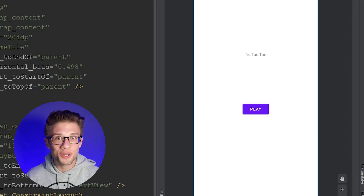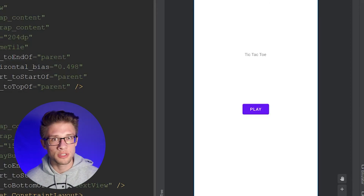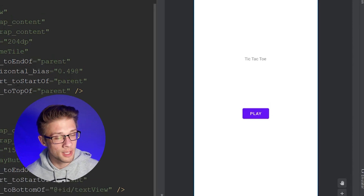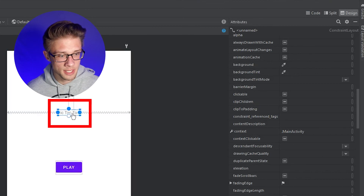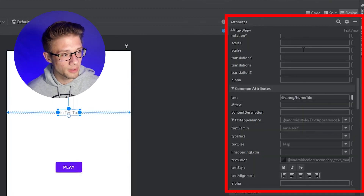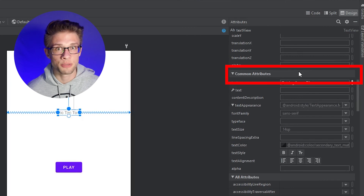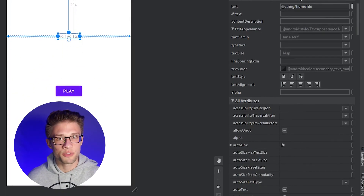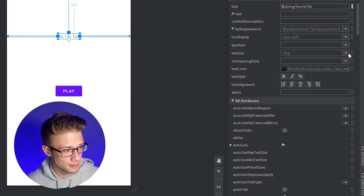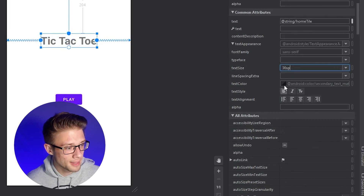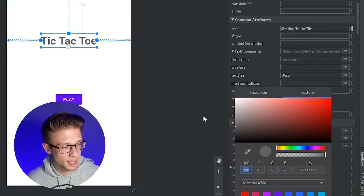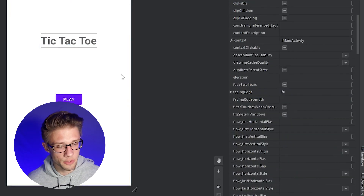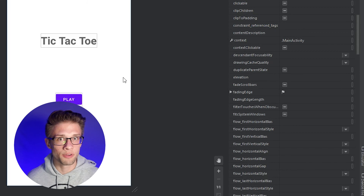Both views are set up but they look a little rough, so let's change the style a bit. Come over to the right, click the design tab, and select our TextView. In the attributes panel under the common attributes section you can edit text properties. Change the text size to 36SP, make it bold, and change the color to something like a deep gray, maybe a little lighter.